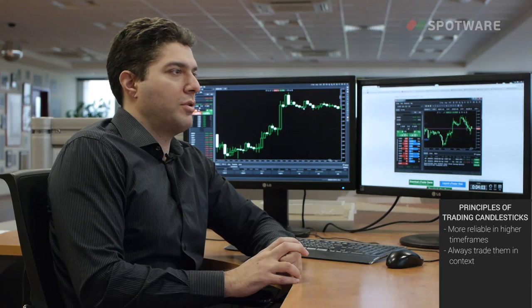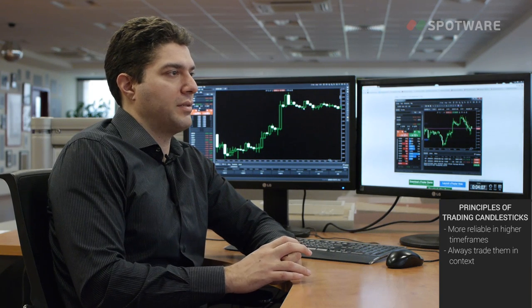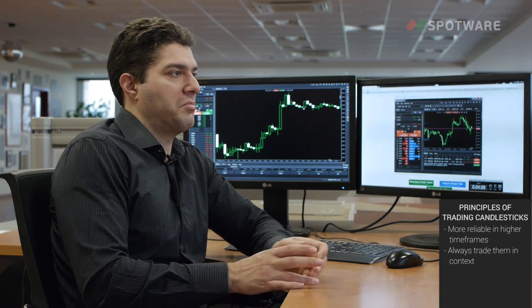The next important principle is that you should be trading Japanese candlesticks always in context. That means you cannot just identify various patterns randomly in the chart and try to trade them. The whole point of candlesticks is that they're supposed to be used in combination with other technical tools, usually to signify some kind of reversal. So you should be viewing them in context with other tools.